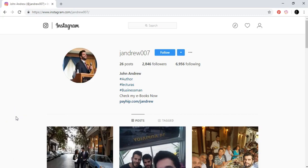Welcome. In this video I'm going to show you and explain to you how to start with good content in your Instagram account. Let's just go into it.